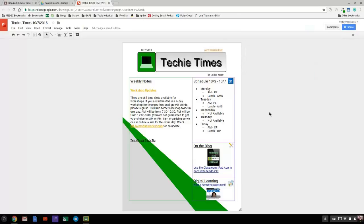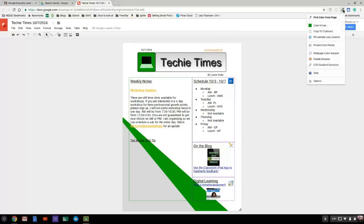So that is ColorZilla—that is how you can customize specific colors using the hex code, and it works great especially with the Google line of products.